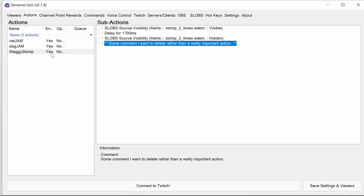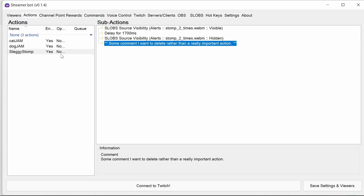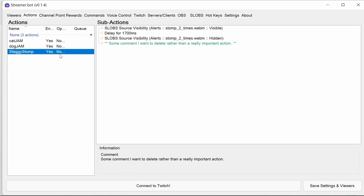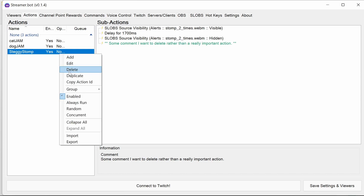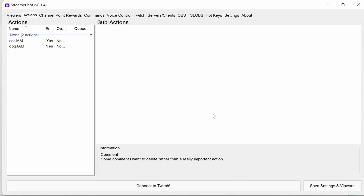We all make mistakes and StreamerBot is very good at helping us cover those. For example, if instead of deleting a comment we actually delete the whole action, even though you get prompted in StreamerBot, we can actually recover from this.